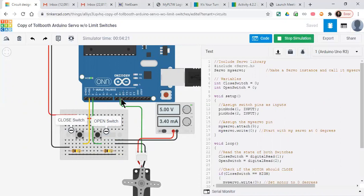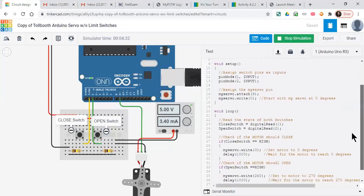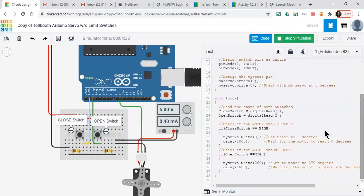We've set the servo to start at zero, and that zero will be in the closed position. So we've got our program, we've got our coding here.